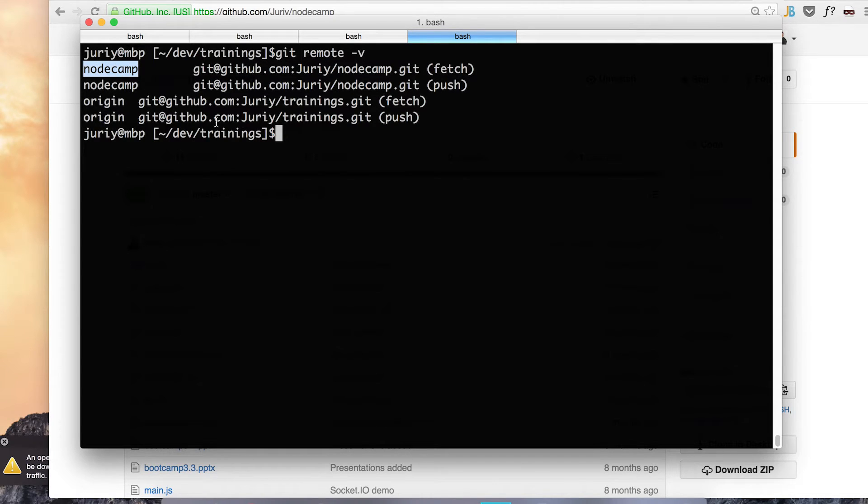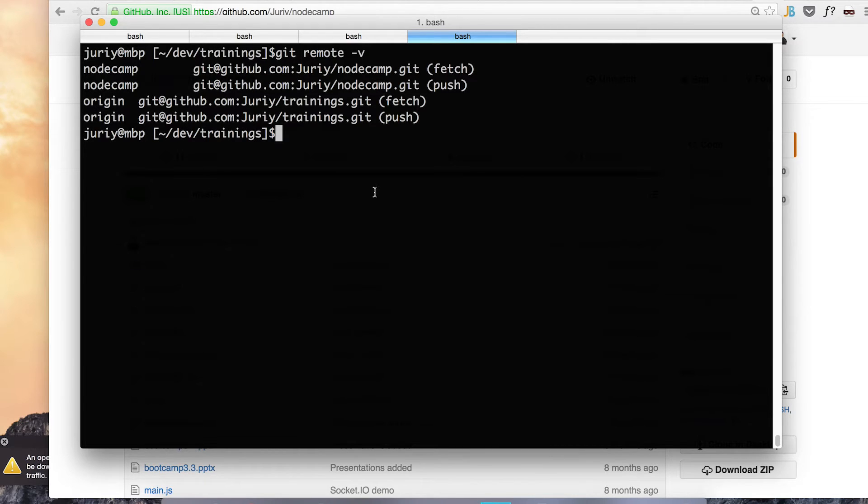So what I can do right now, I can just merge from node camp master into my current master and have all the files pulled and then sort them out. This will be an easy way to merge and it will indeed preserve all the changes and I can commit afterwards.